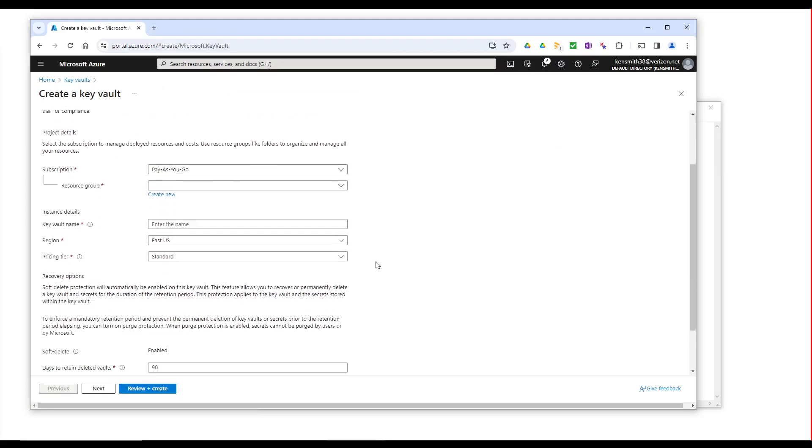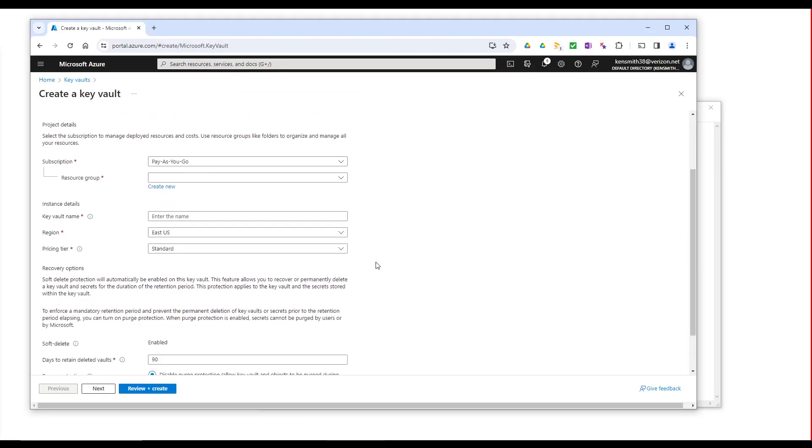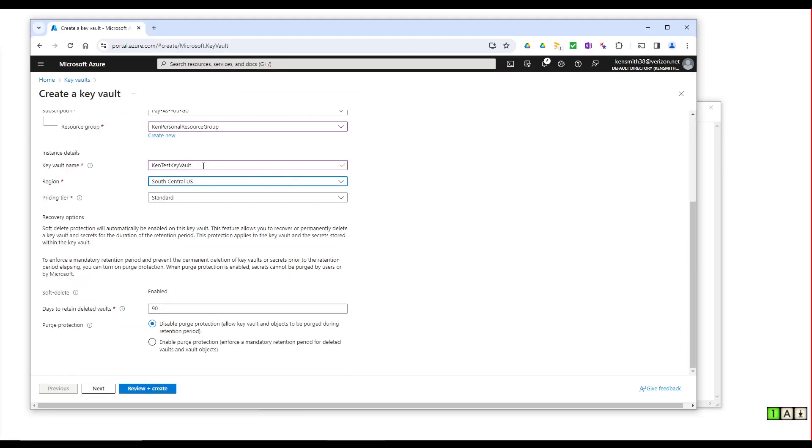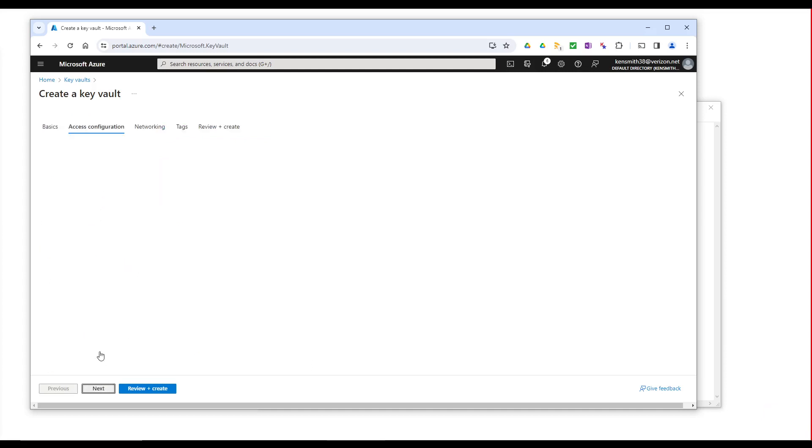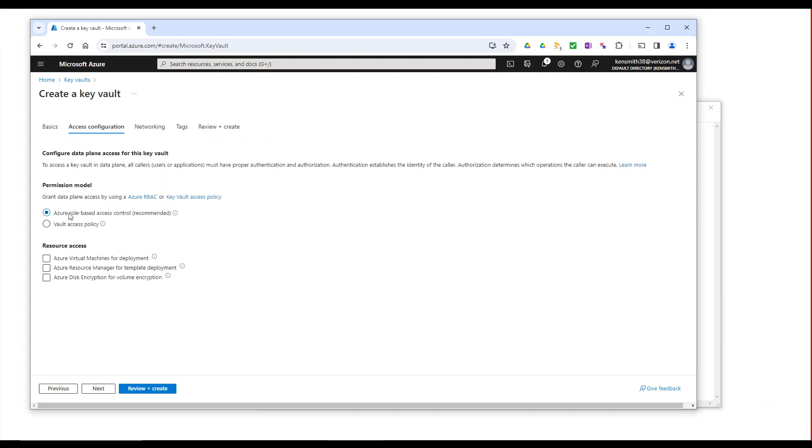Let me fill this page in here. I filled that in with the name Ken Test Key Vault. If we look at the next page, we see we're set up for Azure role-based access. So let's grant some of that access right now.